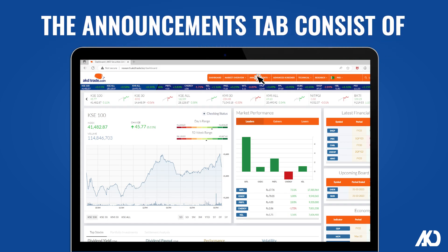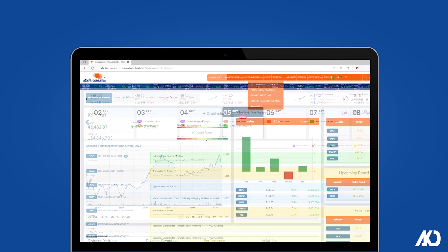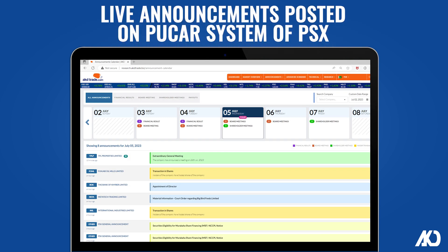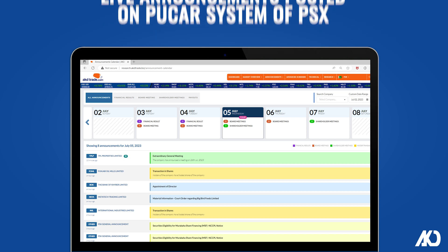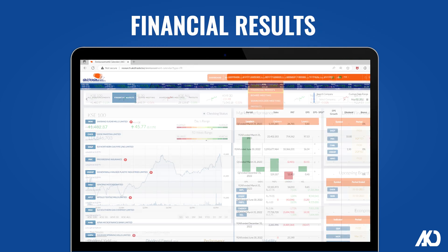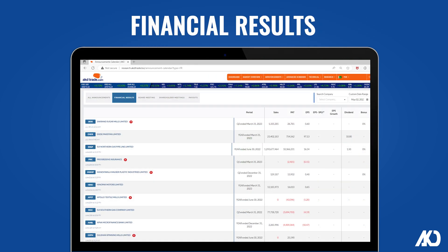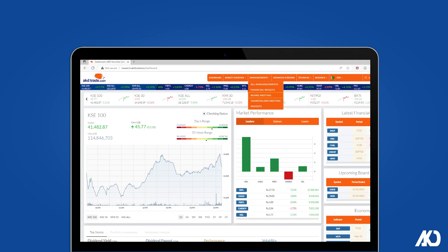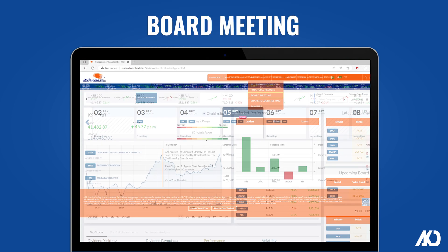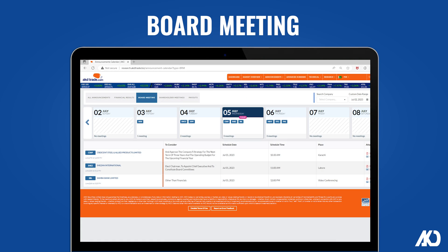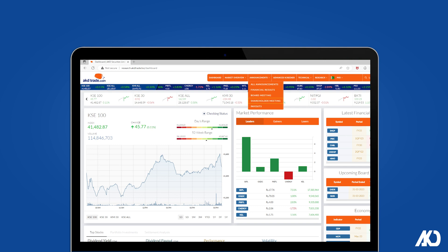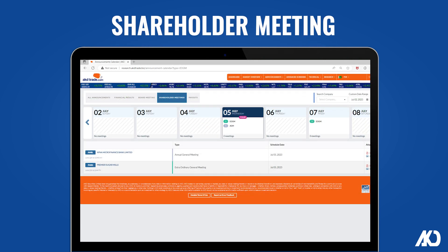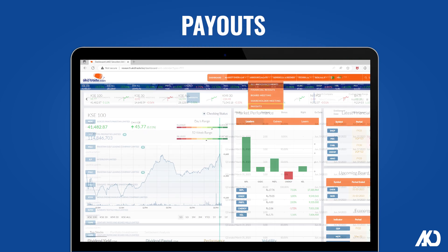The Announcements tab consists of live announcements posted on the Pakistan Unified Corporate Action Reporting System (PUCARS) of PSX, covering Financial Results, Board Meeting, Shareholder Meeting, and Payouts.